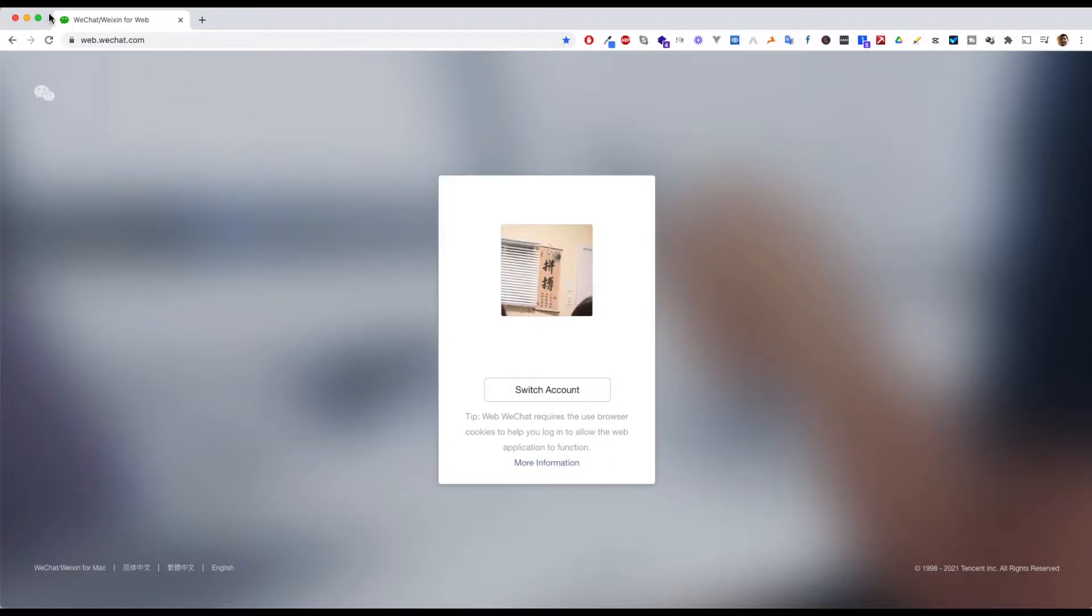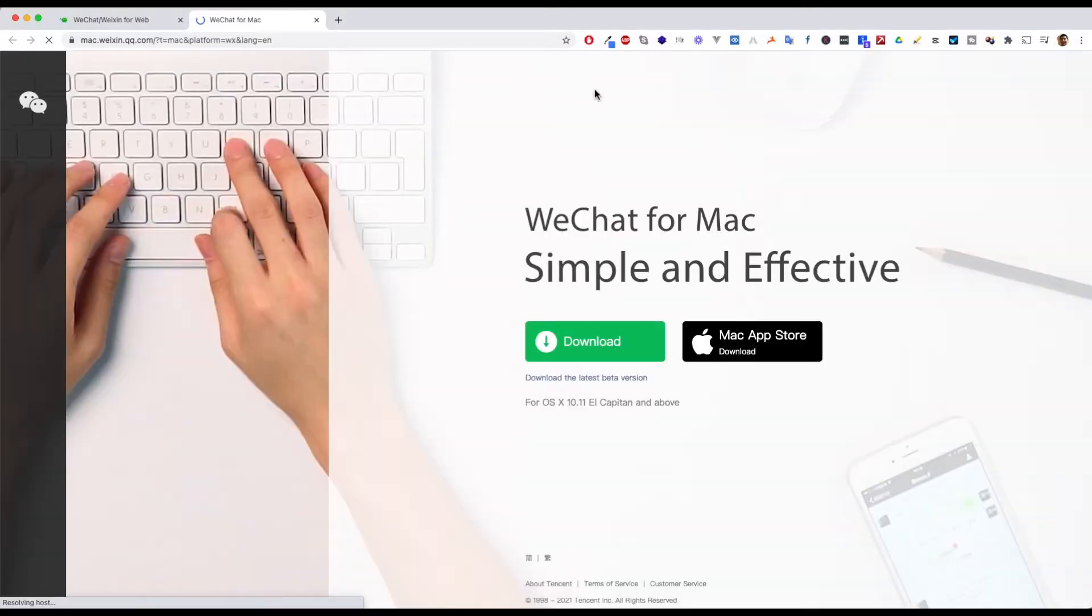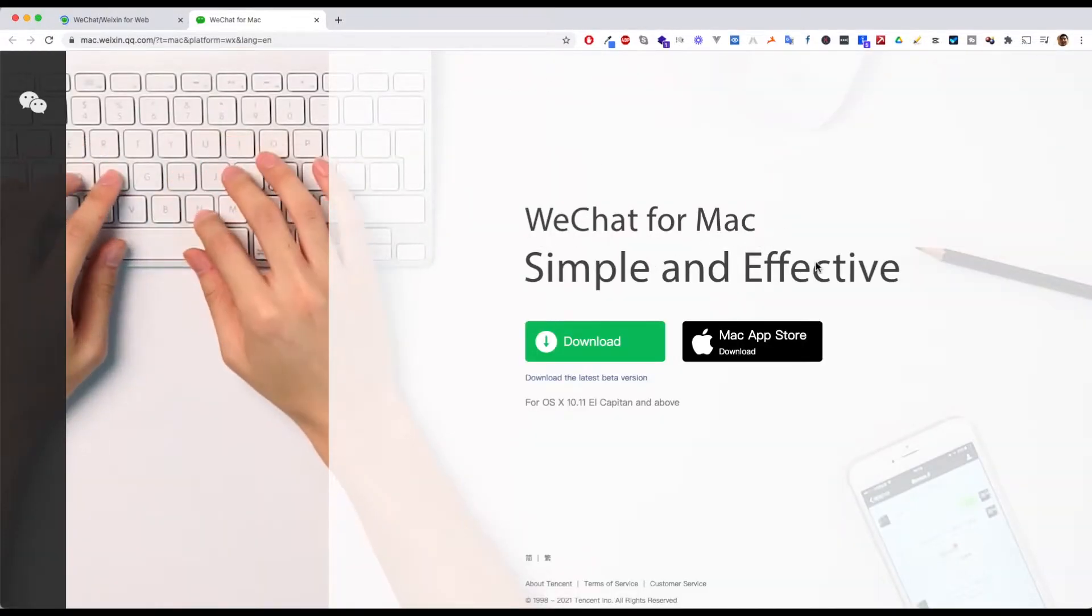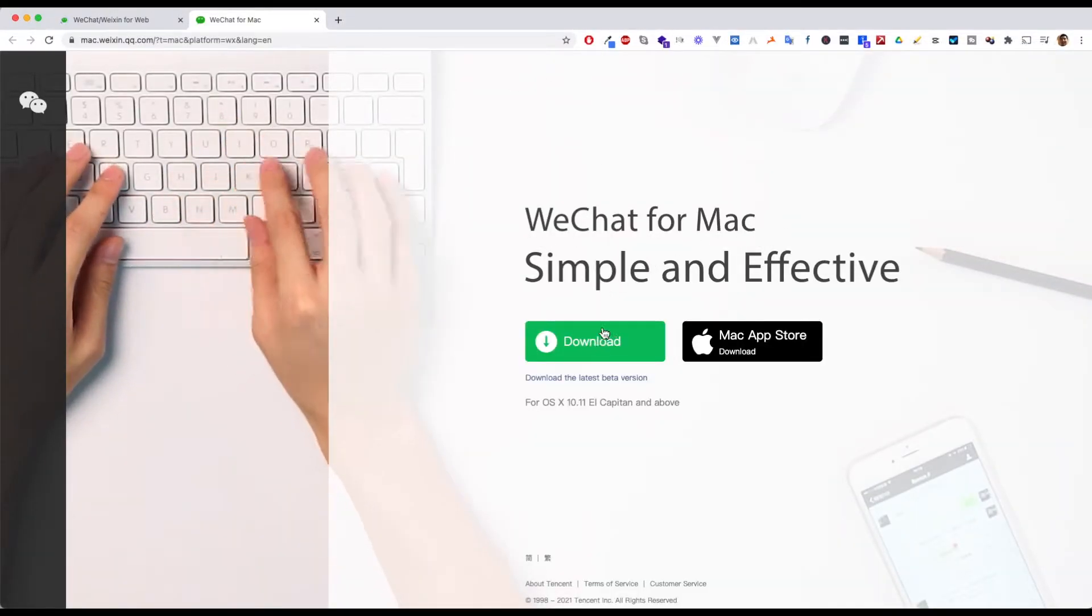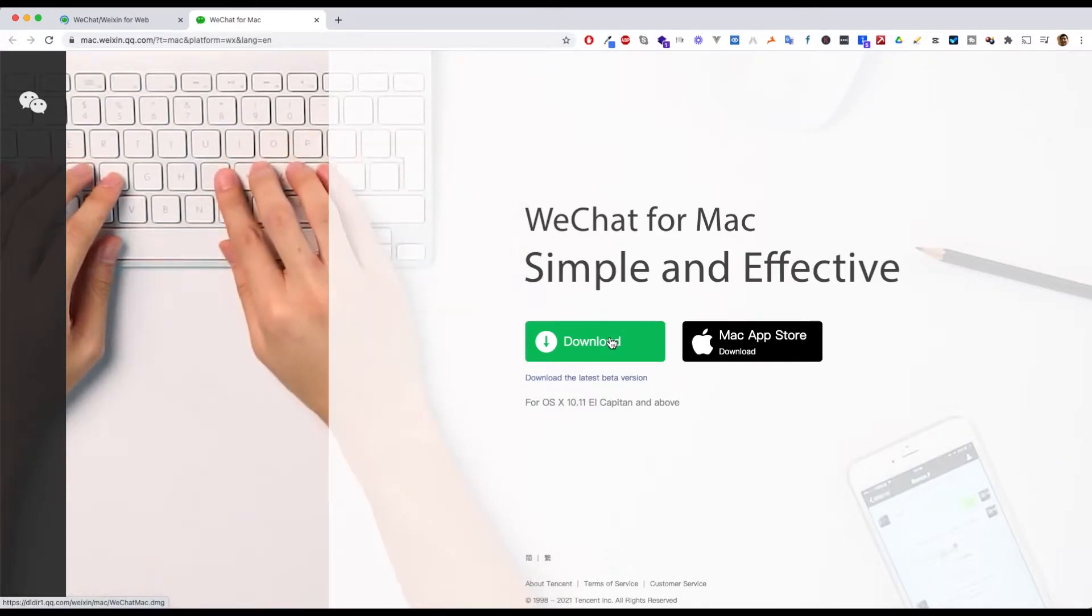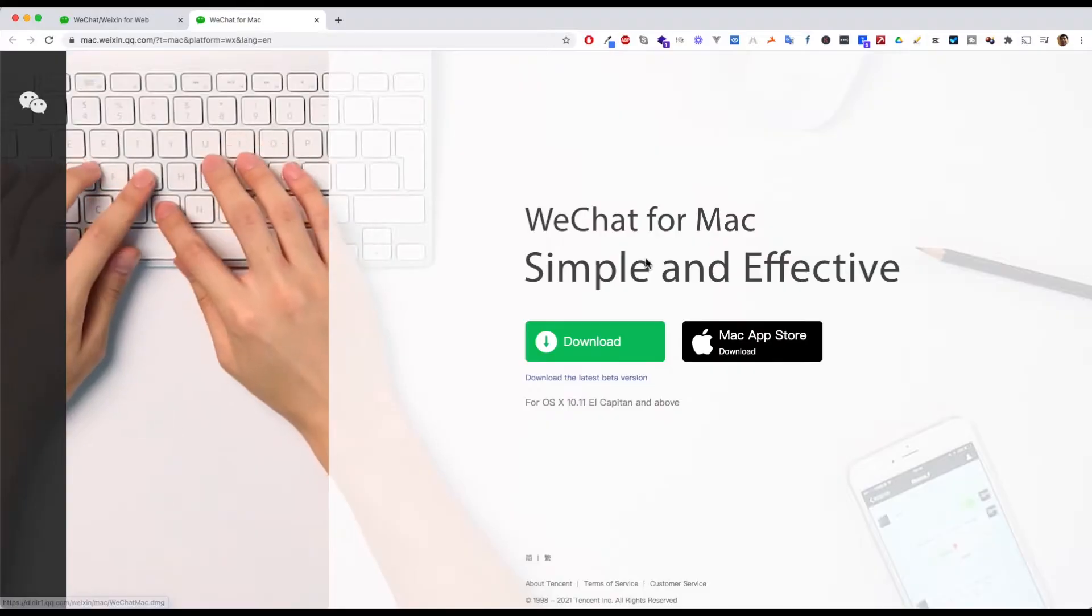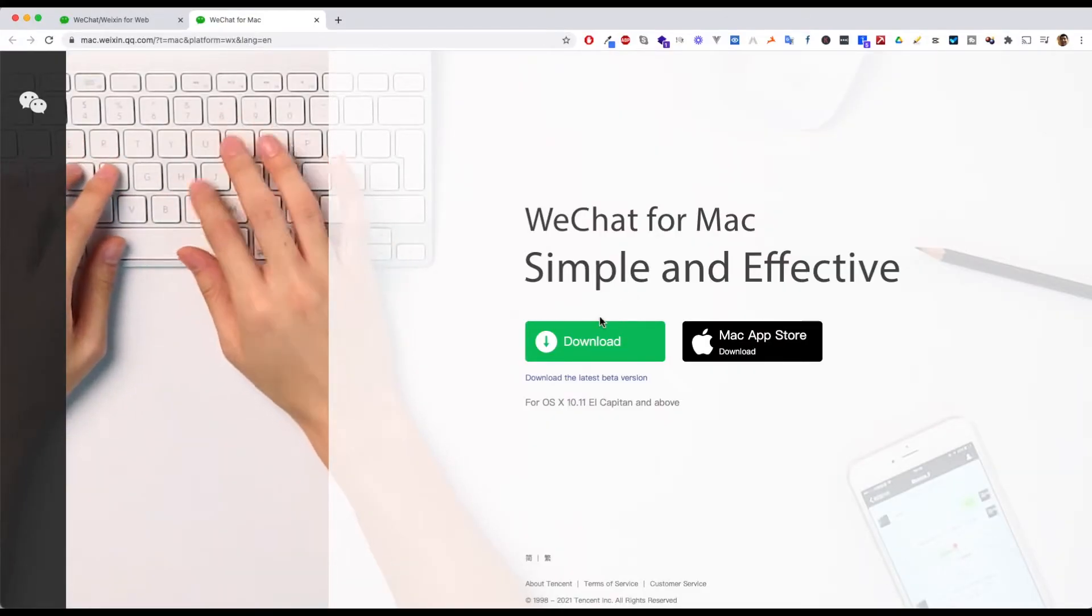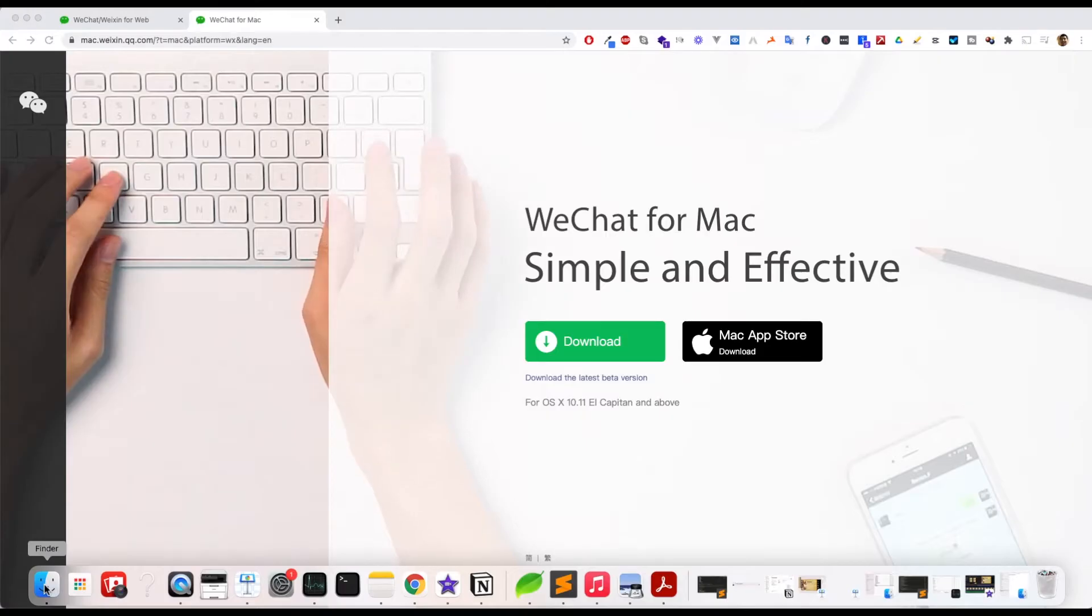Now, if you're using Mac, you need to download the application. Click the button for WeChat for Mac - simple and effective. Click download and it will be downloaded to your downloads folder.